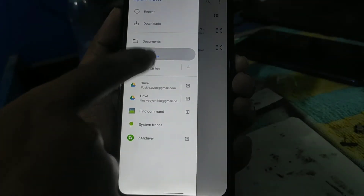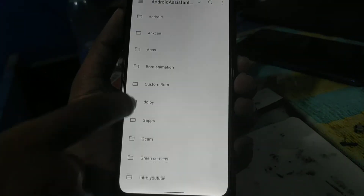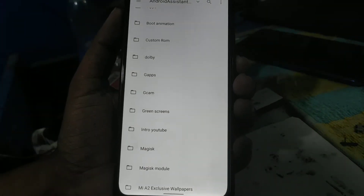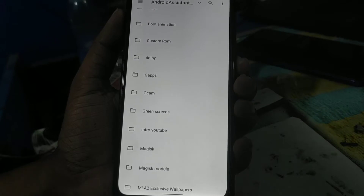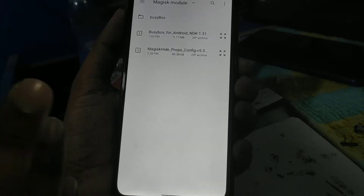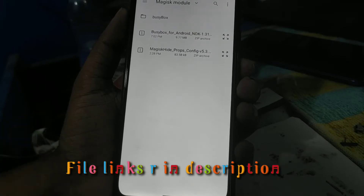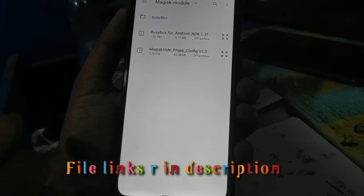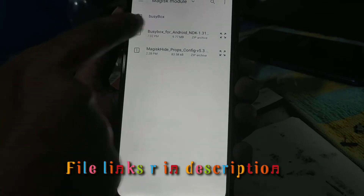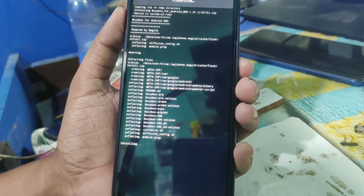You can see the files here. I'll provide the link in the description, or you can download from Magisk Manager. We need two files: BusyBox and Magic Cypher. Select them one by one and click on each to flash.